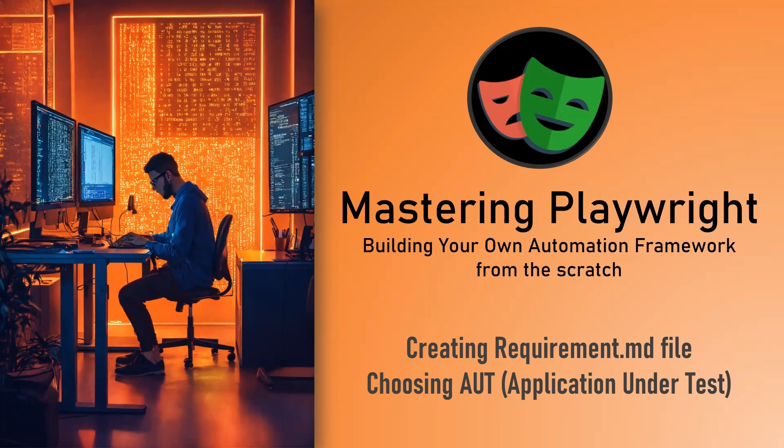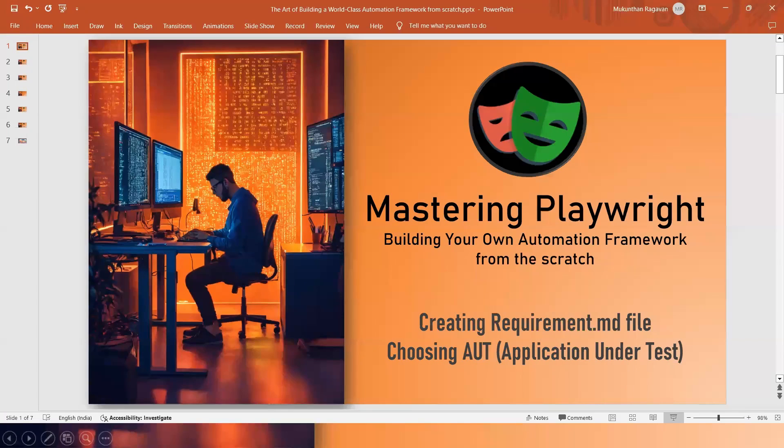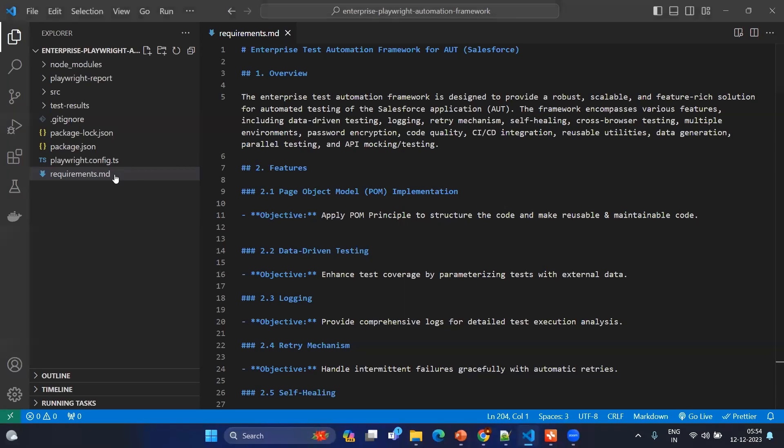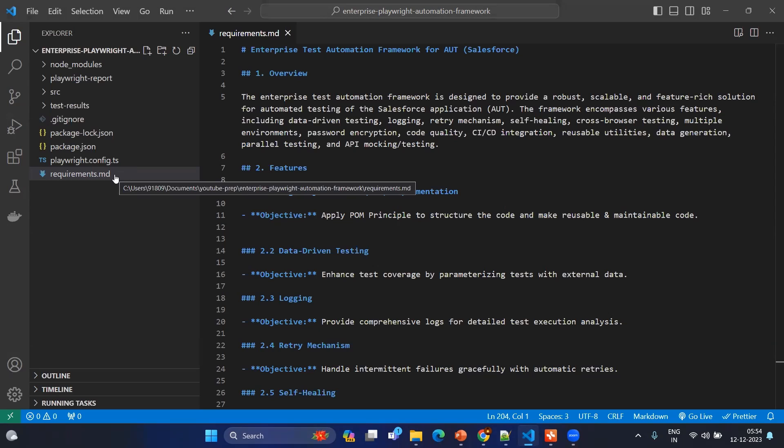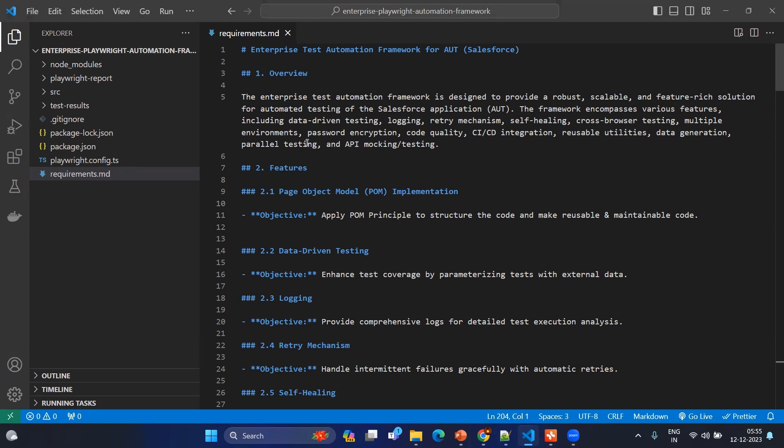Let's start with the point number one: requirements.md. If you go to VS Code and create any file with extension .md, that will be considered as a markdown file and you can write your md file in a simple syntax using symbols such as the hash symbol, iPhone symbol, asterisk symbol, or any kind of symbol.